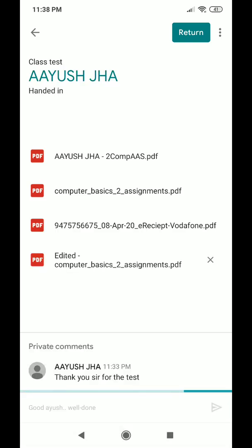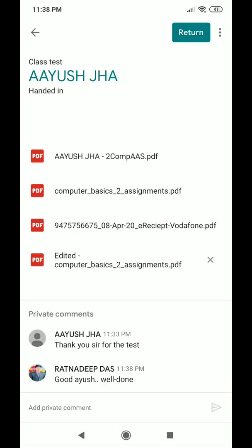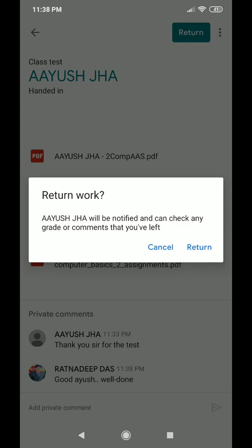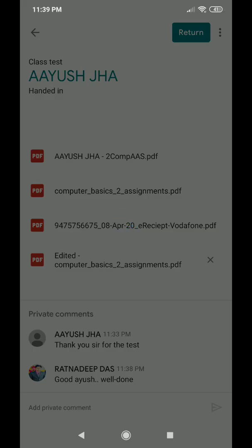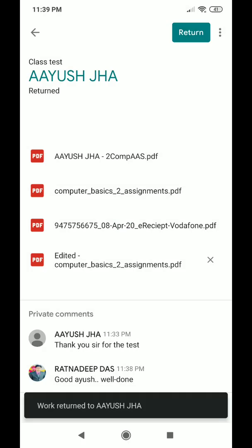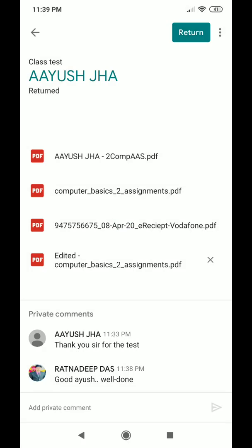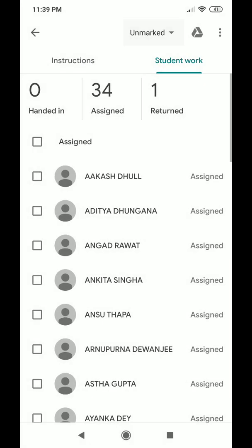The teacher returns the assignment to Ayusha with a private comment — for example, 'Good Ayusha, well done' — then clicks Post. After clicking the 'Return' option, a confirmation message appears indicating Ayusha will be notified that the teacher has graded the assignment. The checked document along with all submitted documents will be returned back to Ayusha.